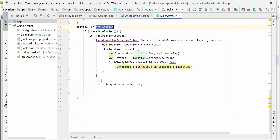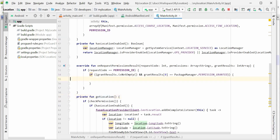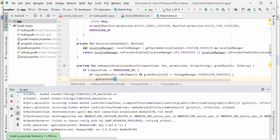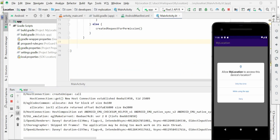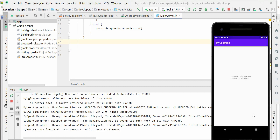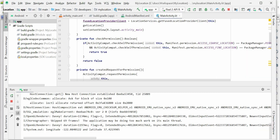Now let's call getLocation inside the onCreate method and run the application. Allow only for this time — grant the permission. And now we can see the longitude and latitude details on the screen. That's all we have for today's session. Thanks for watching.